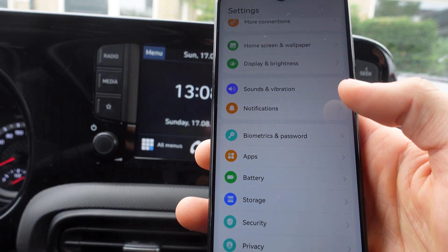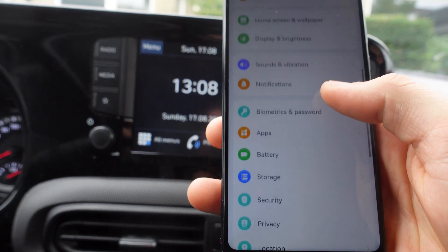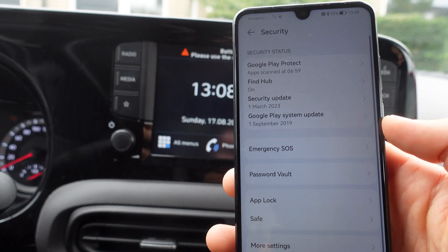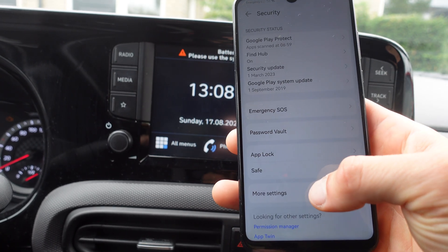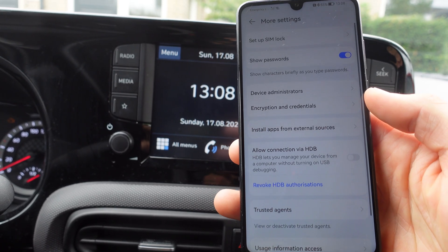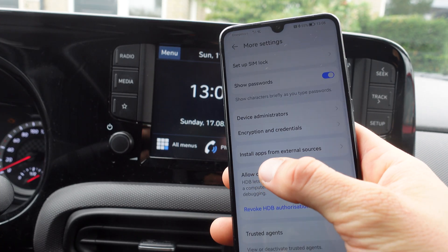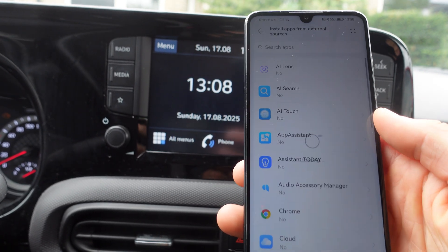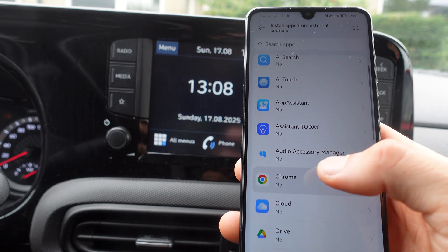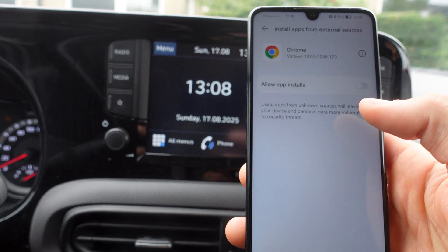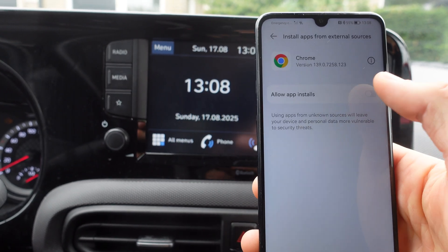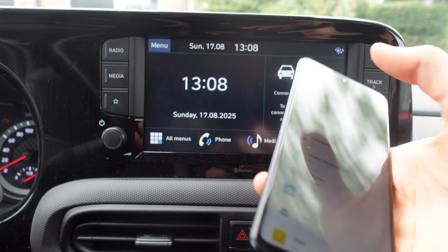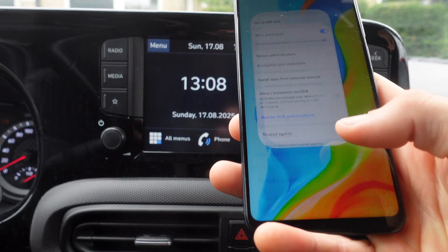We're going to Settings and we're going to click on Security. On Security we're going to click on More Settings. This is where you want to go — you want to go to 'Install apps from external sources'. We're going to click on it, click on Chrome, and click on 'Allow apps to install'.